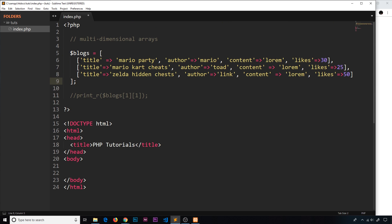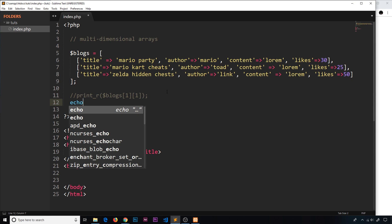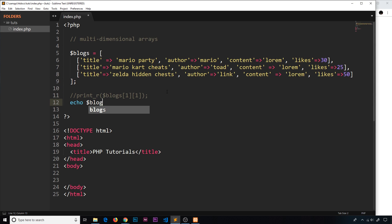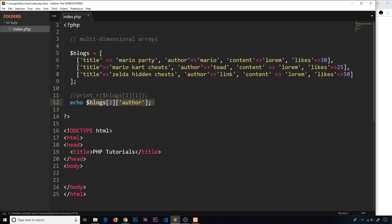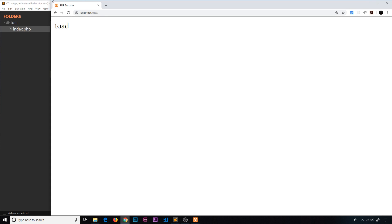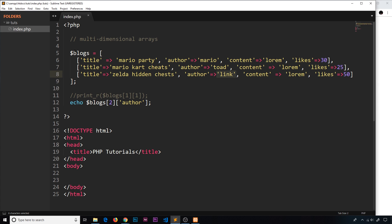Now we have associative arrays stored inside an indexed outer array. We still use numeric indexes to get each individual blog — zero, one, and two — but now inside those arrays we use key-value pairs. So we can echo blogs[2]['author'] to get the author of the third blog, which is 'link'. Previewing that in the browser, we can see 'link' — that makes much more sense.